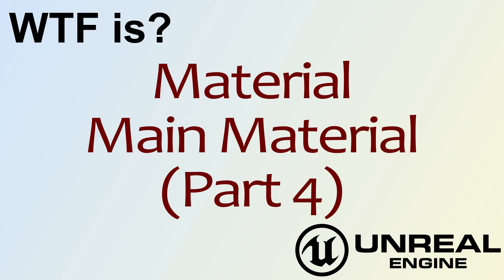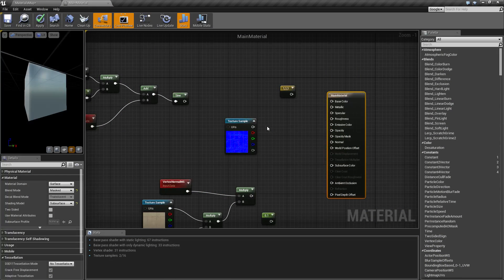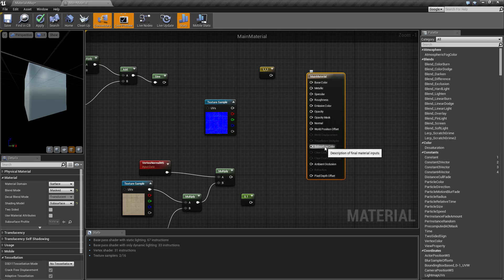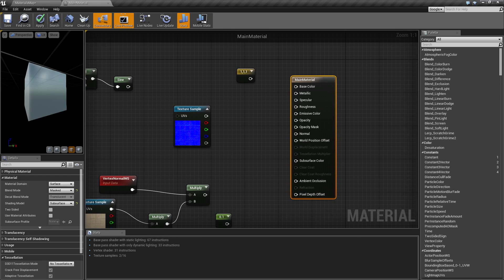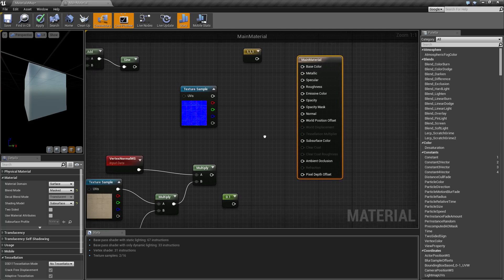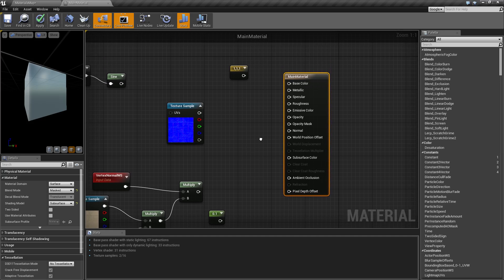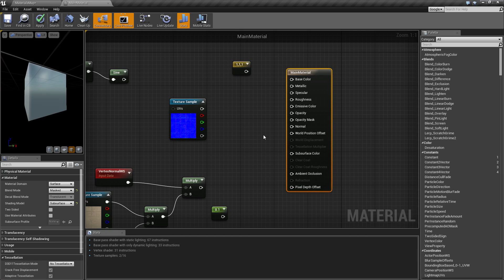Welcome to the video for 'What is a Material - The Main Material Node Part 4.' We're going to cover world position offset, world displacement, tessellation multiplier, and subsurface color. World position offset takes the position of the vertices of the mesh — whatever this material is applied to — and offsets them in whichever direction you tell it to.